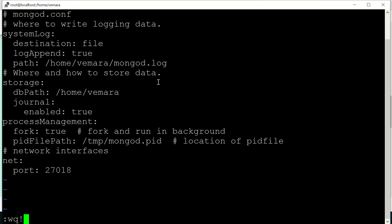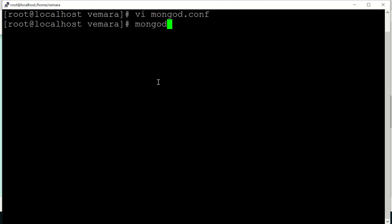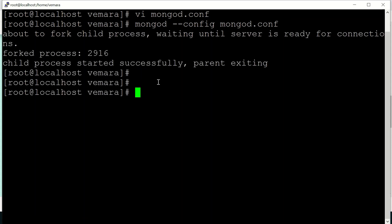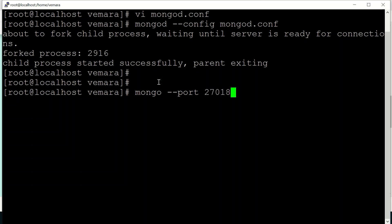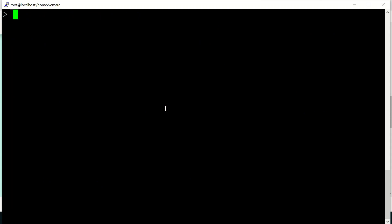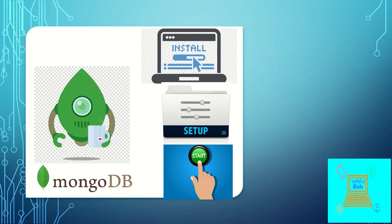To start using this configuration file, simply use mongod --config and the configuration file path. You can see it states fork processed and child process started successfully. If I access using mongo --port 27018 I am able to enter the shell. This covers the installation, setup, and starting of MongoDB instances. In the next set of videos I'll cover other aspects of MongoDB. Thank you for watching.